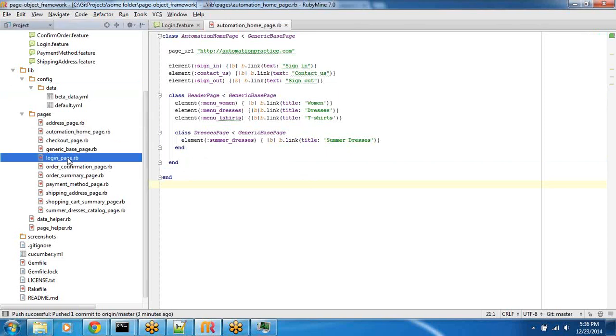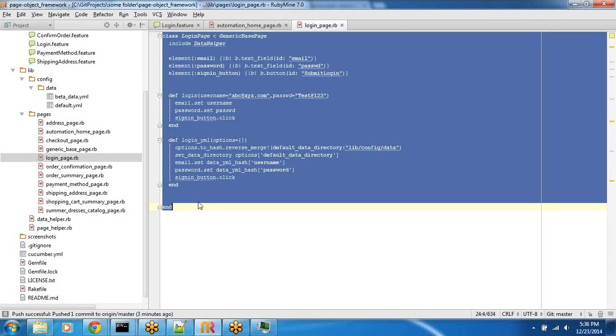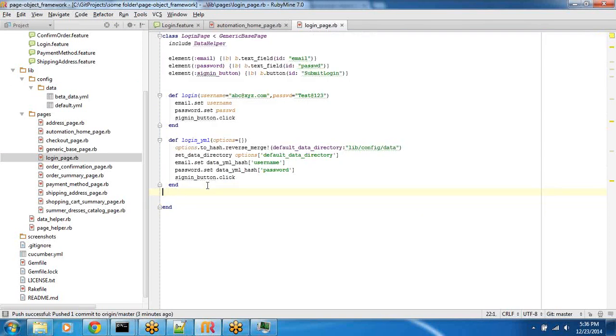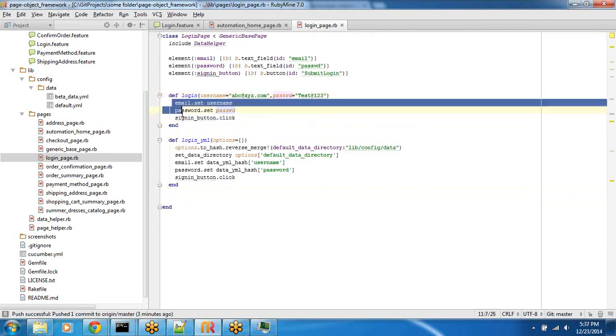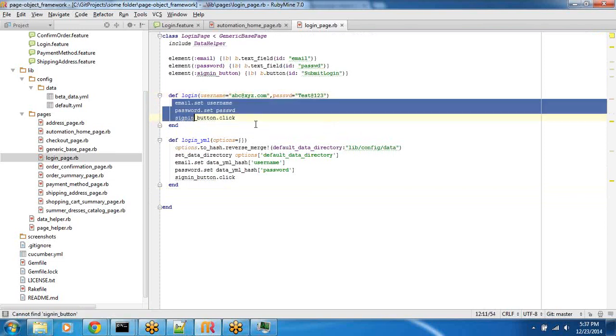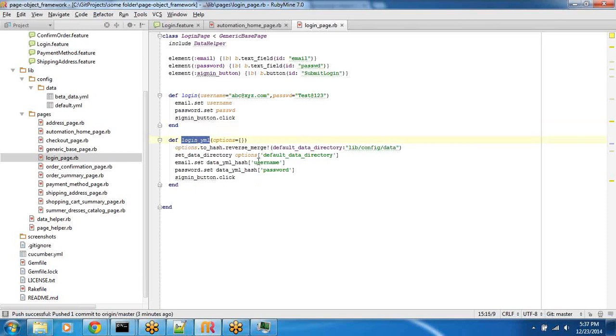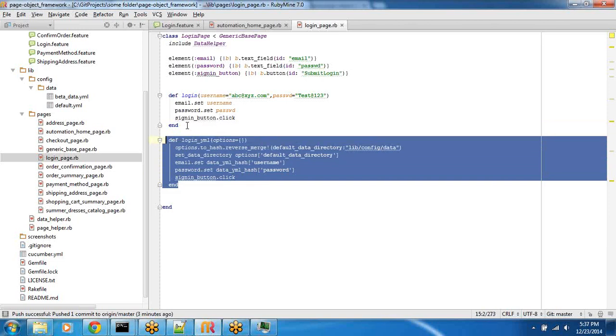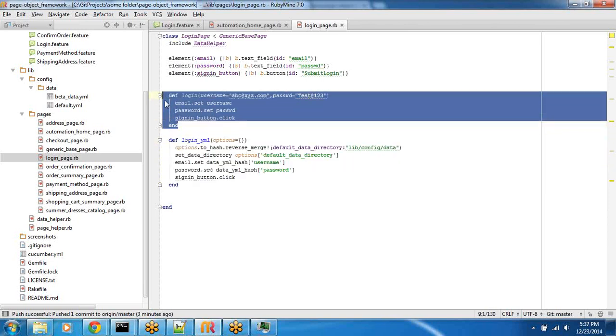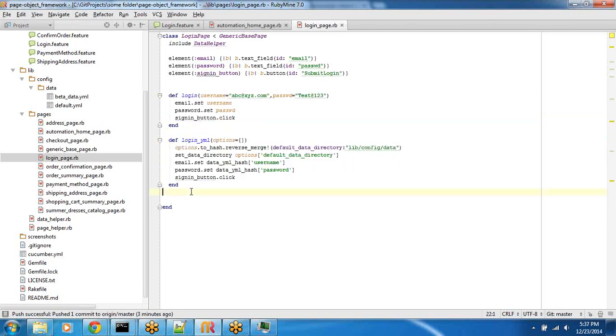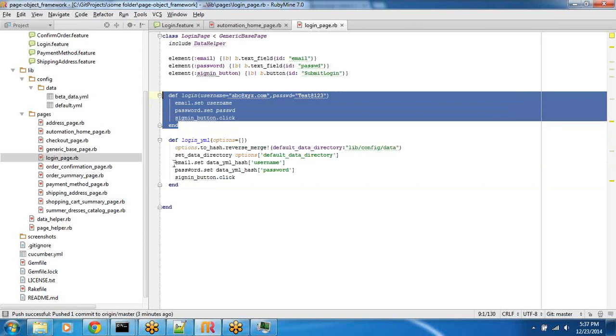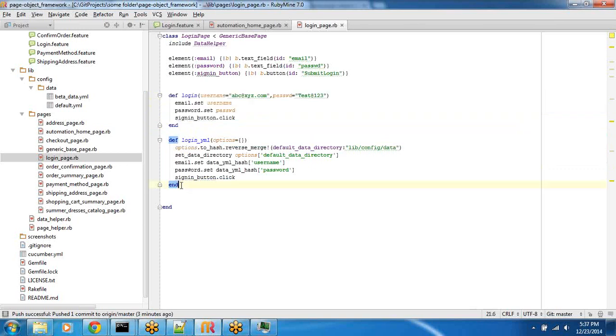Then we defined the login page. Login page has two methods. One method accepts strings, username and password and performs the login. The login.yaml would read the default.yaml from lib.config.data folder and then it sets that. These methods are part of this page object and the reason these are nothing but keywords. Think about it as keywords. We're just putting these so that we can call them in our step definitions.